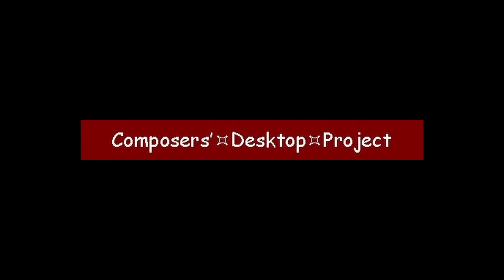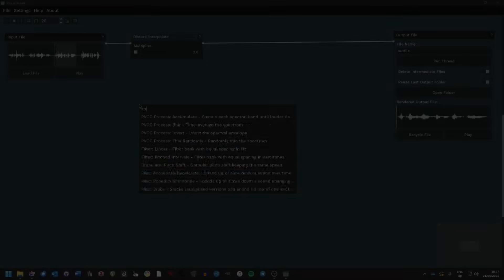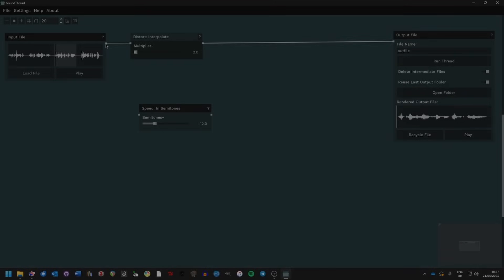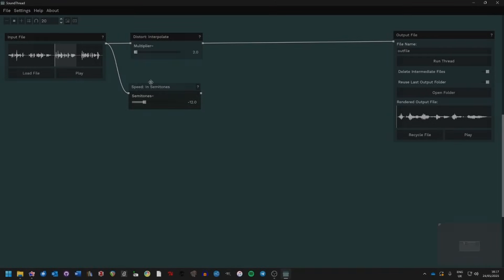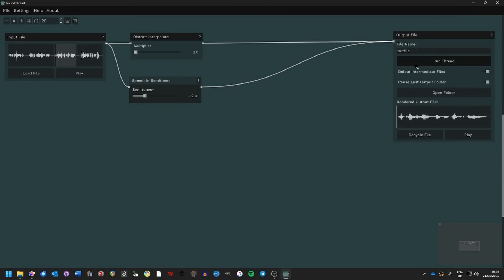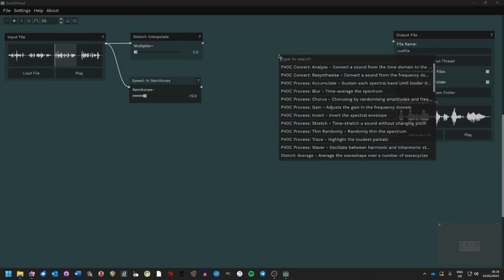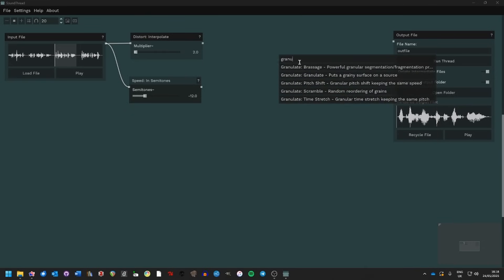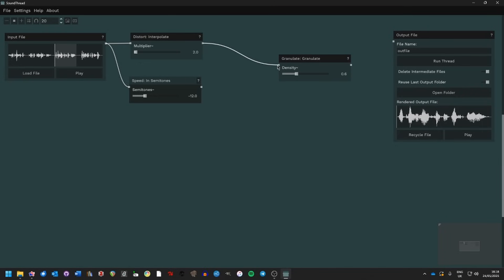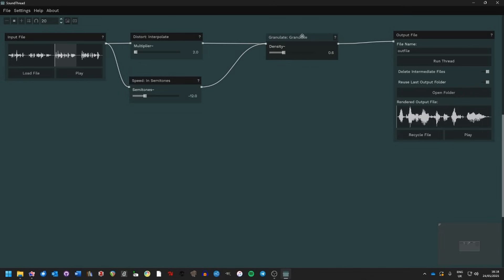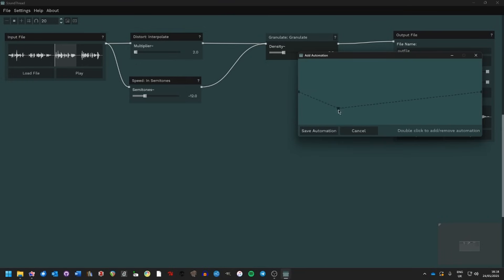My goal for SoundThread was to make the Composers Desktop Project as user-friendly as possible — to make it something where you can quickly develop a processing thread, run various sounds through it, tweak parameters, and get as quick as possible audio feedback from what you're running, and have it handle a lot of the quirks of the Composers Desktop Project for you.